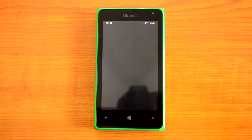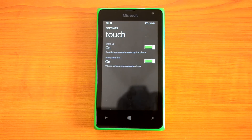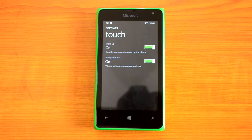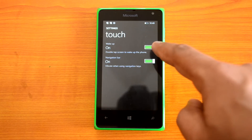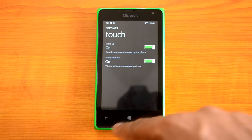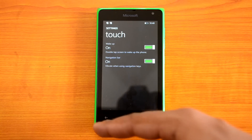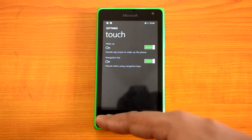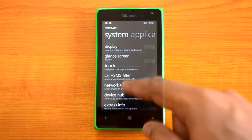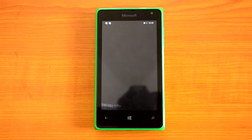Going down there is a Touch option. One very useful feature is Double Tap to Wake — if the display is turned off, you can double tap on it to wake the phone. There is also a Navigation Bar vibrate option, so the phone vibrates whenever you touch the navigation keys.